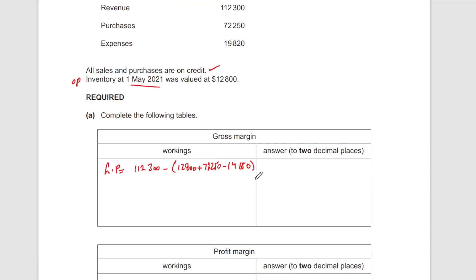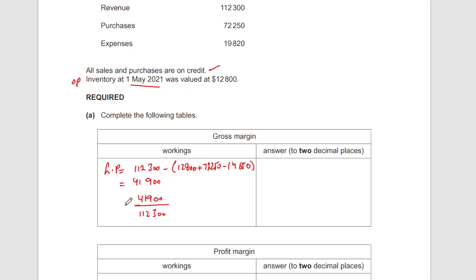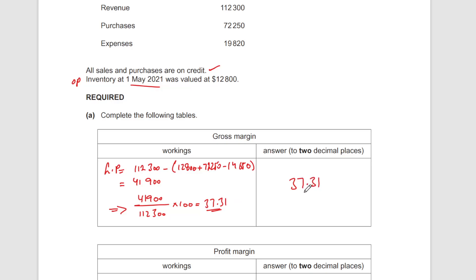Revenue minus cost of sales gives your gross profit. Calculating: 112,300 minus (12,800 plus 72,250 minus 14,650) equals 41,900. That's your gross profit. For the gross margin: 41,900 divided by 112,300 times 100 gives 37.31%. Don't forget to include the percentage sign.